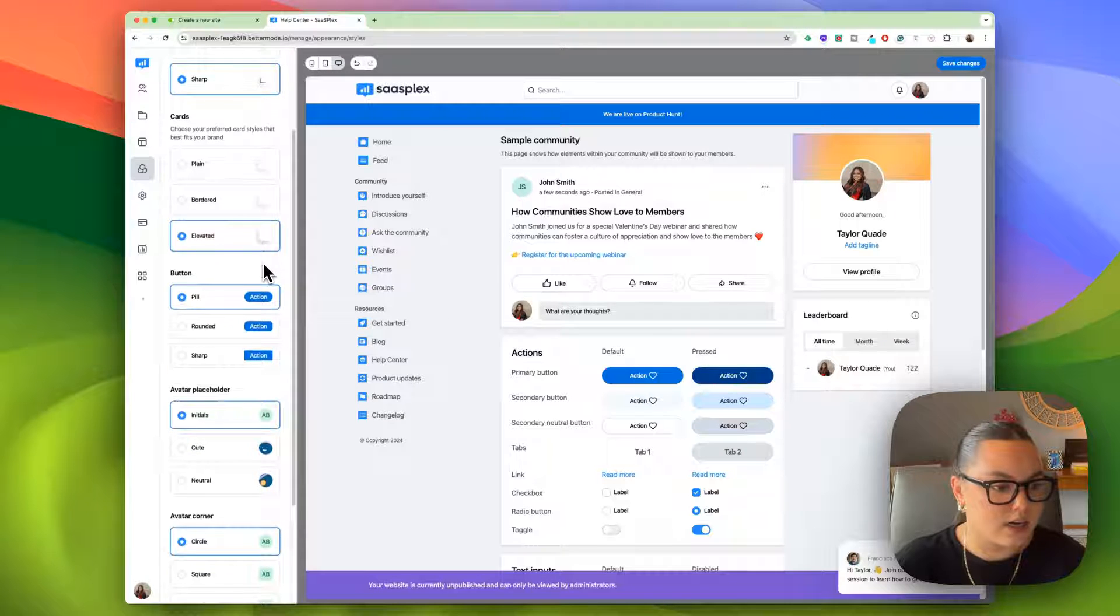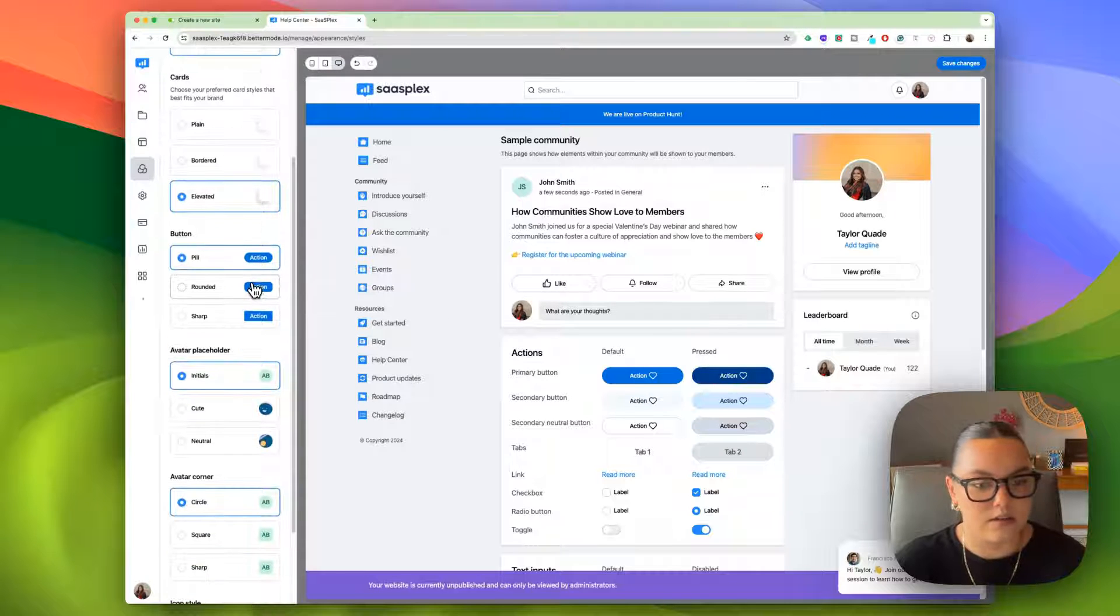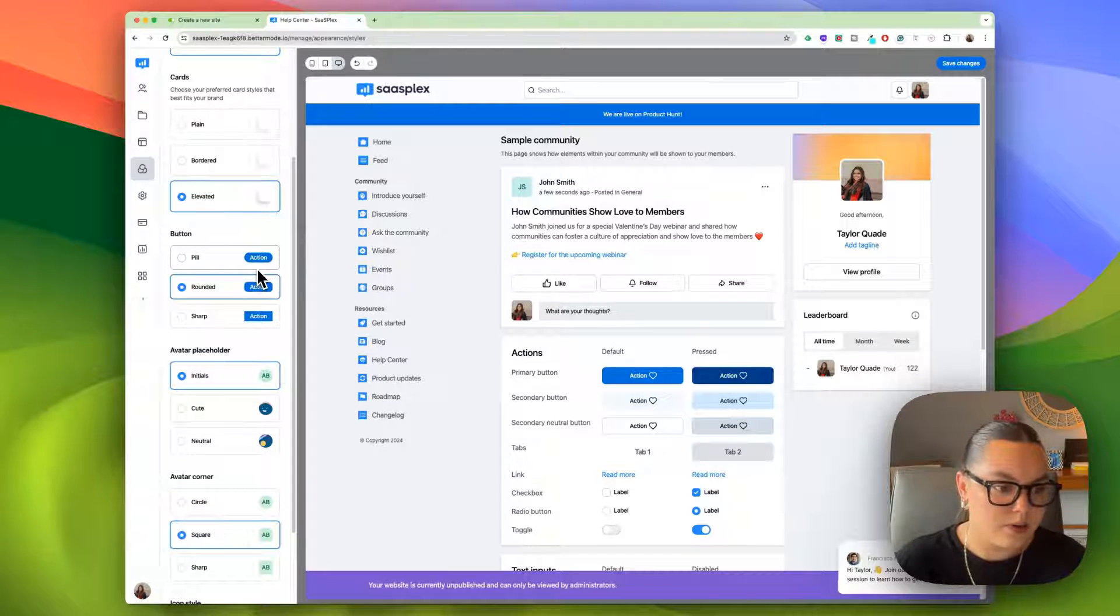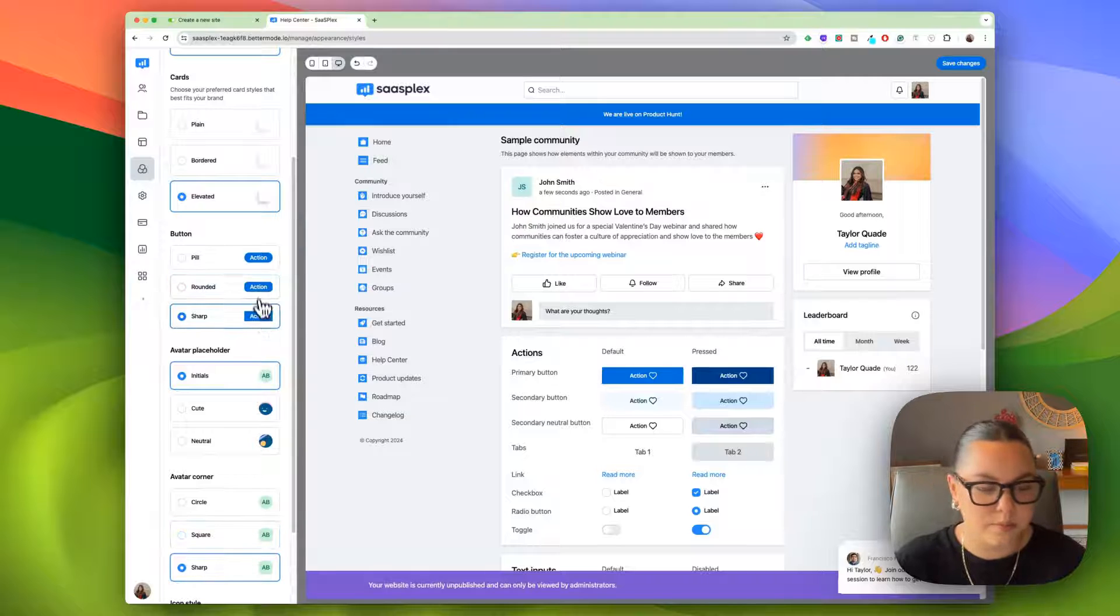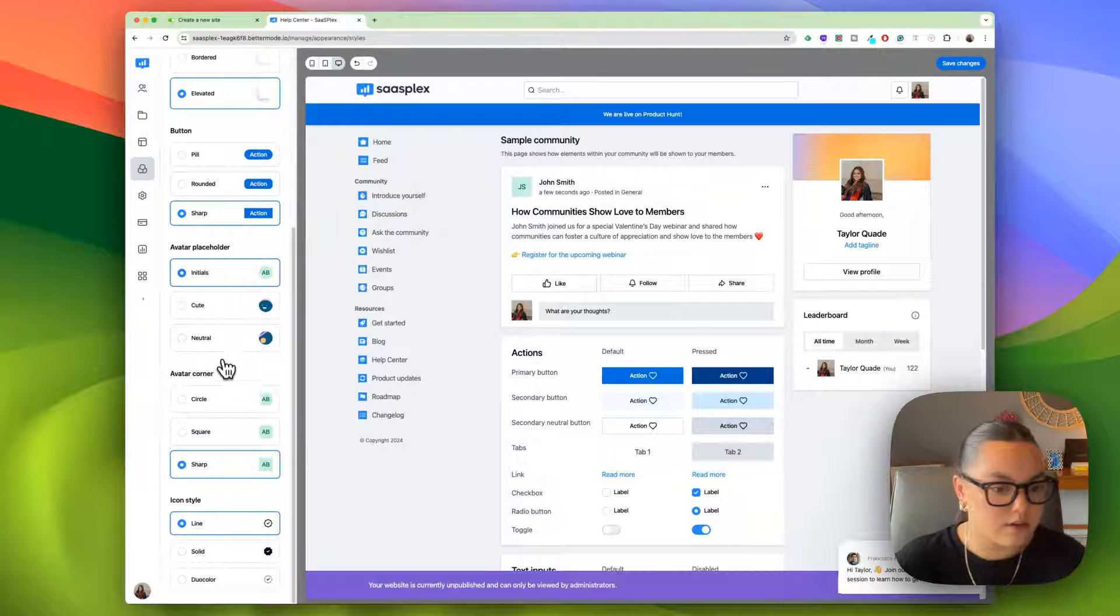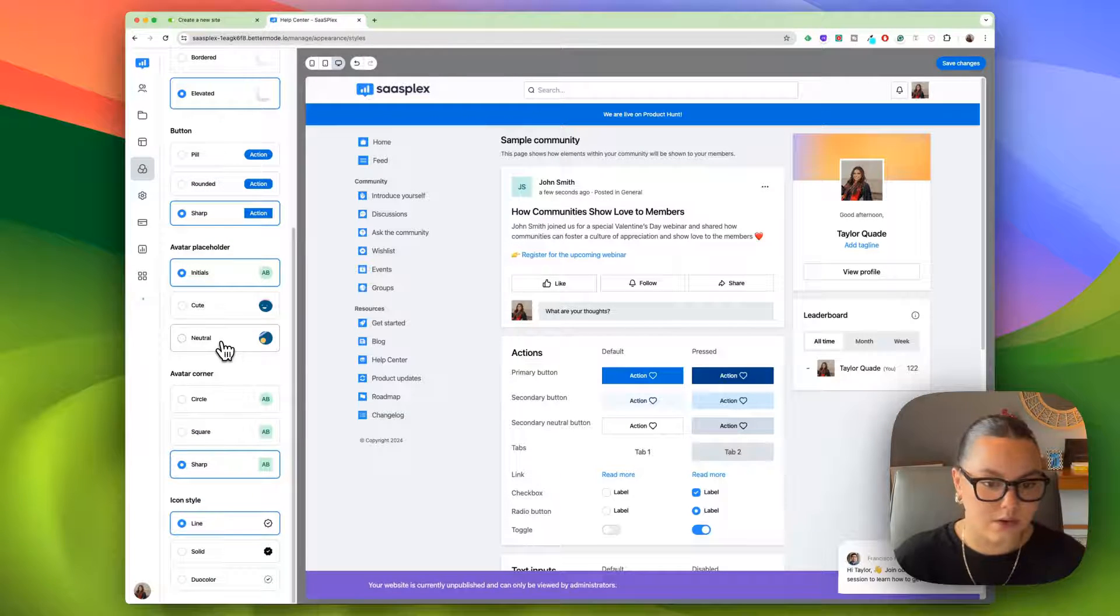If I wanted everything to be round, I could do that here or sharp. And I can also customize my buttons. If I wanted pill buttons, rounded, sharp, you can do all of that here, avatars, etc.